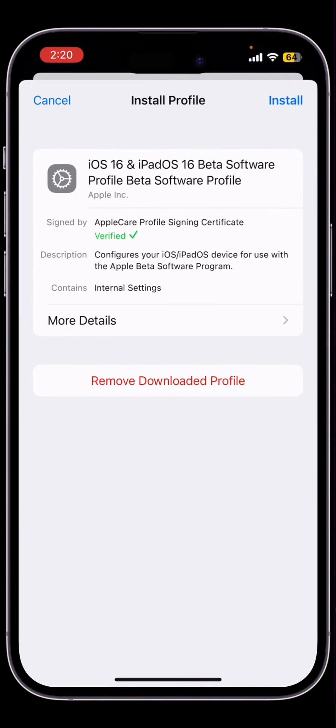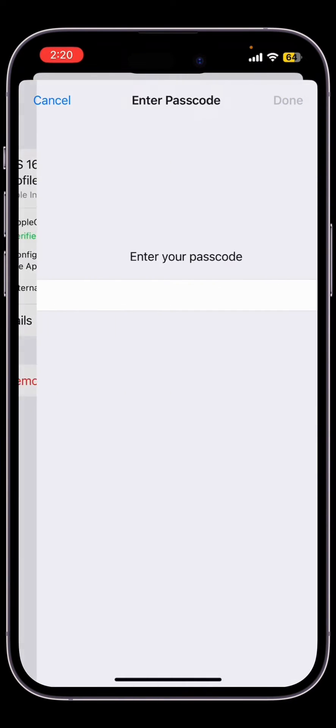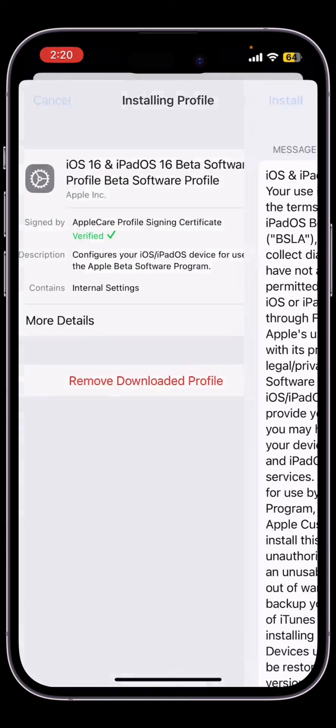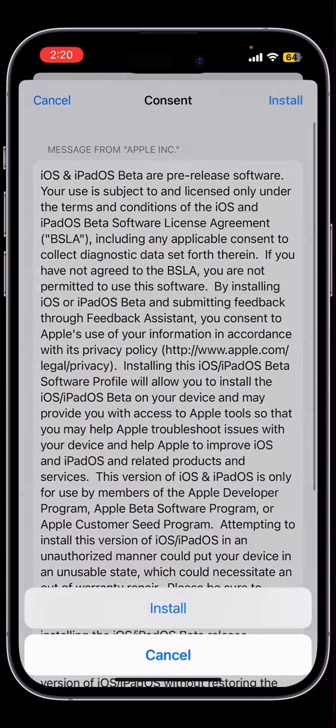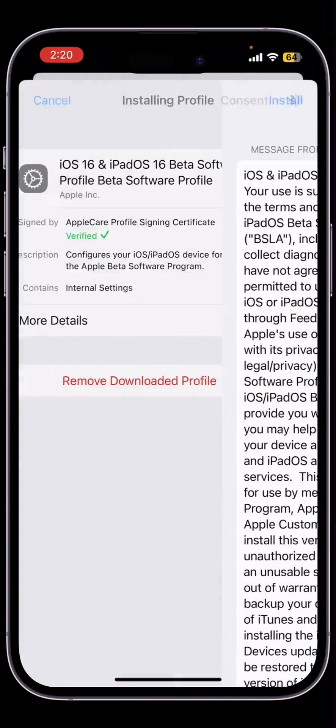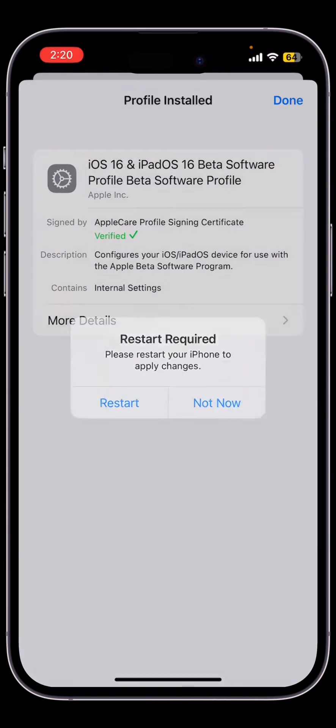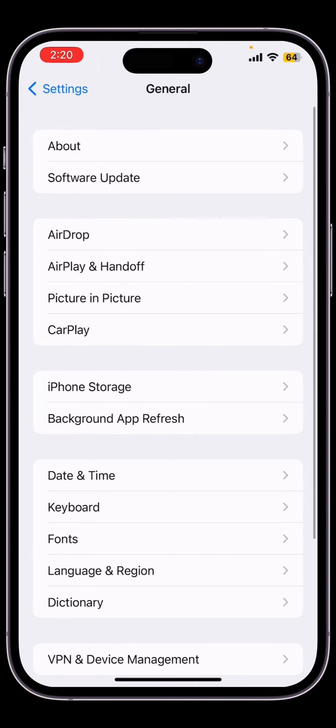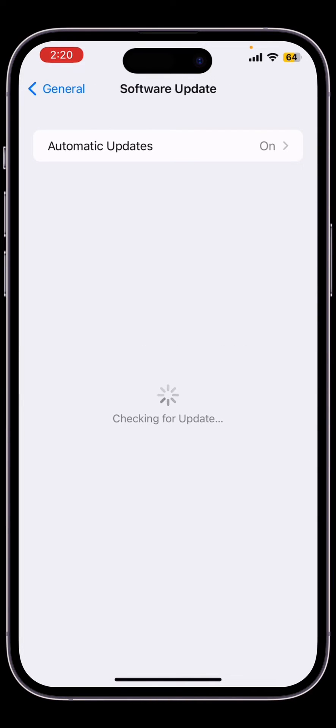...and if you're trying to install it, let me show you that after installing the beta profile, it's still not showing. Now as you can see, I have downloaded and installed the new beta profile but there is no iOS 16.2 beta update.